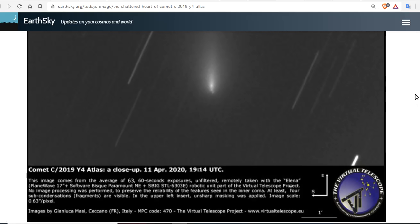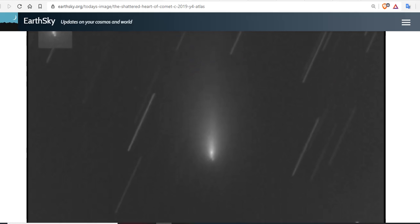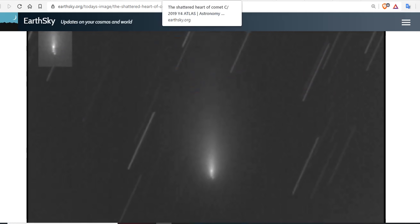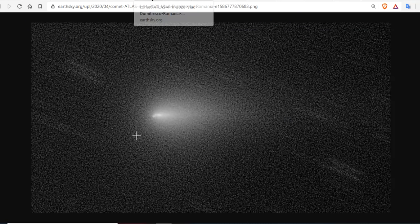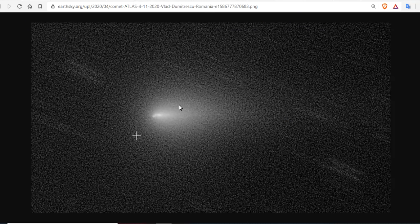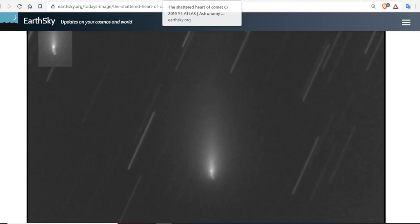The Virtual Telescope Project in Italy has done some superior imaging of Comet Atlas over the last several days, and the comet has broken up clearly into at least four large chunks.